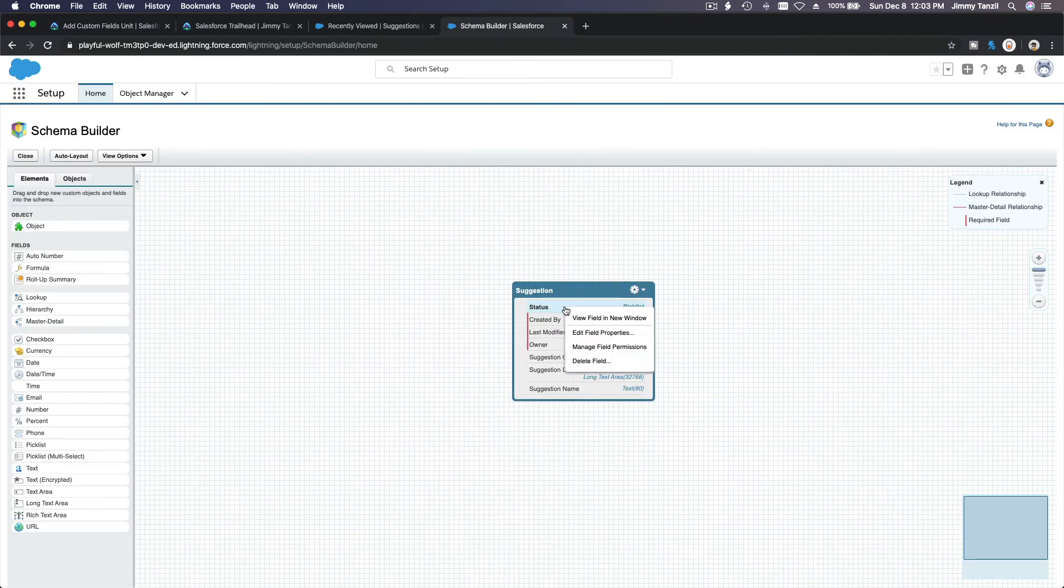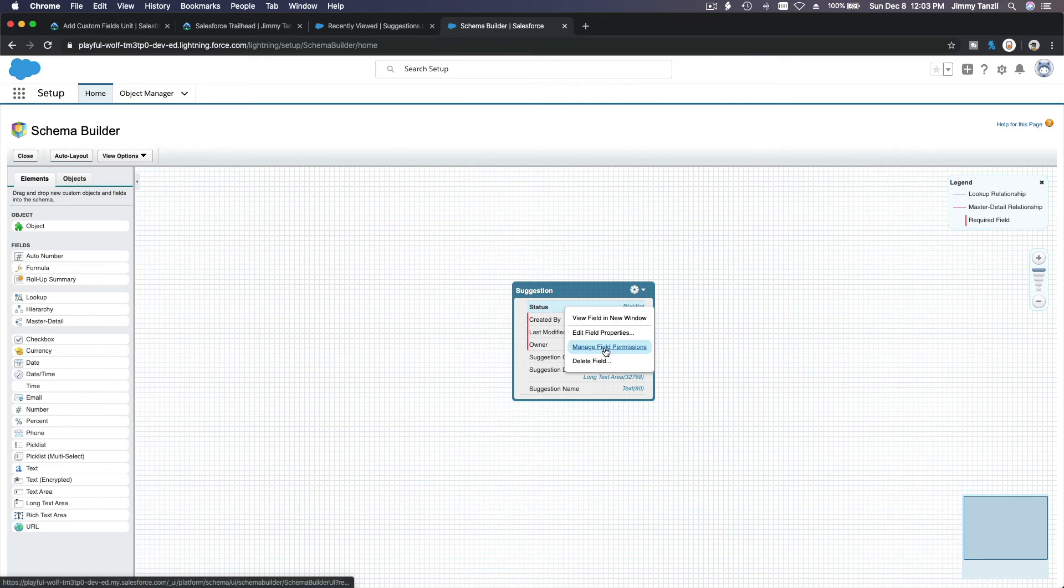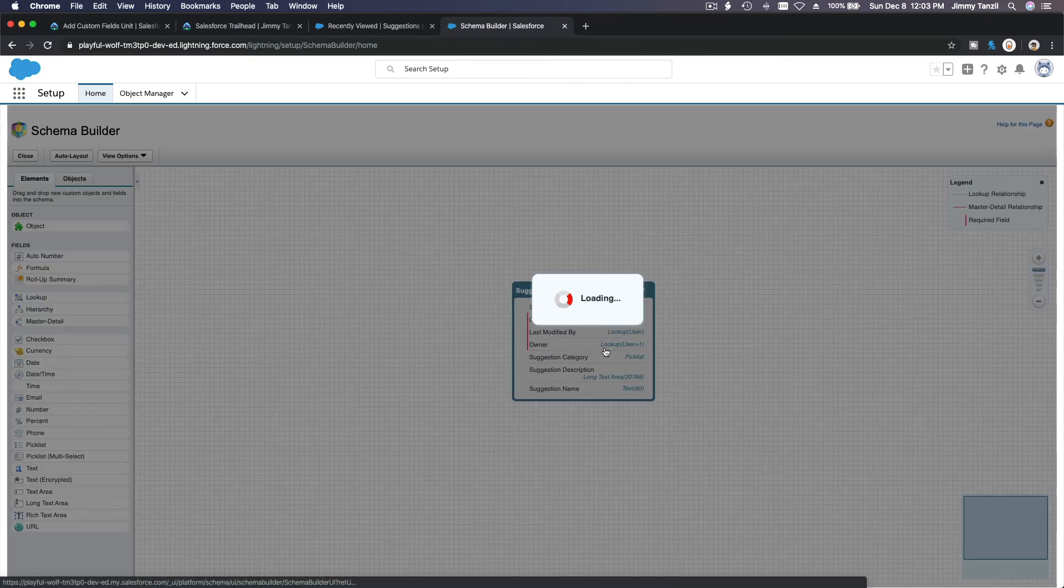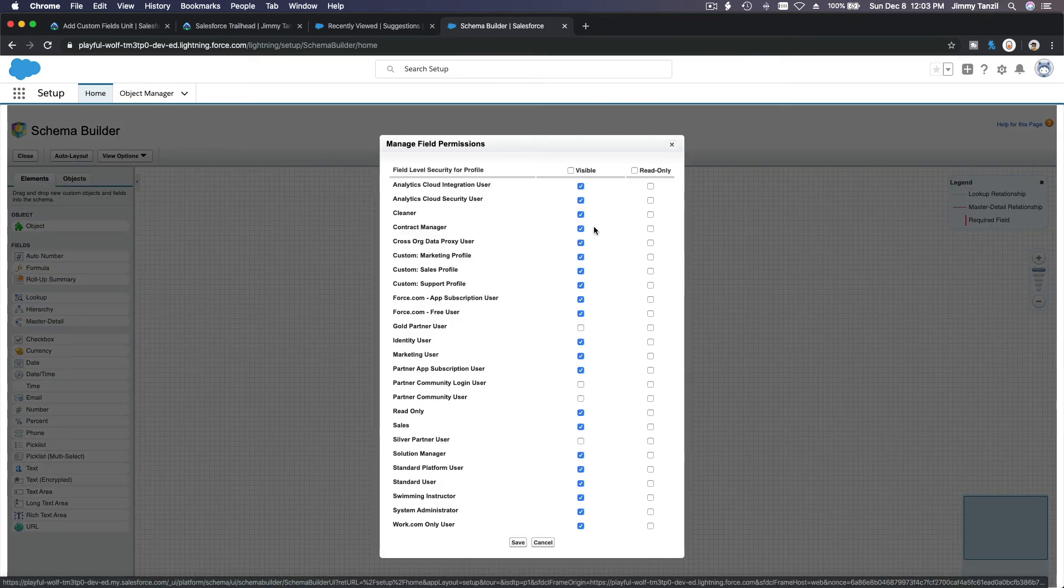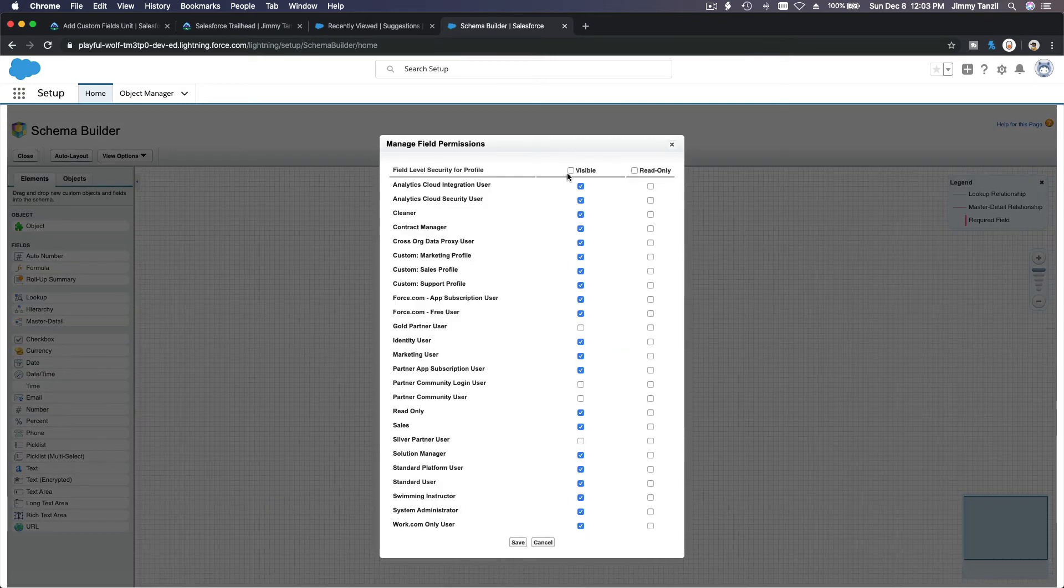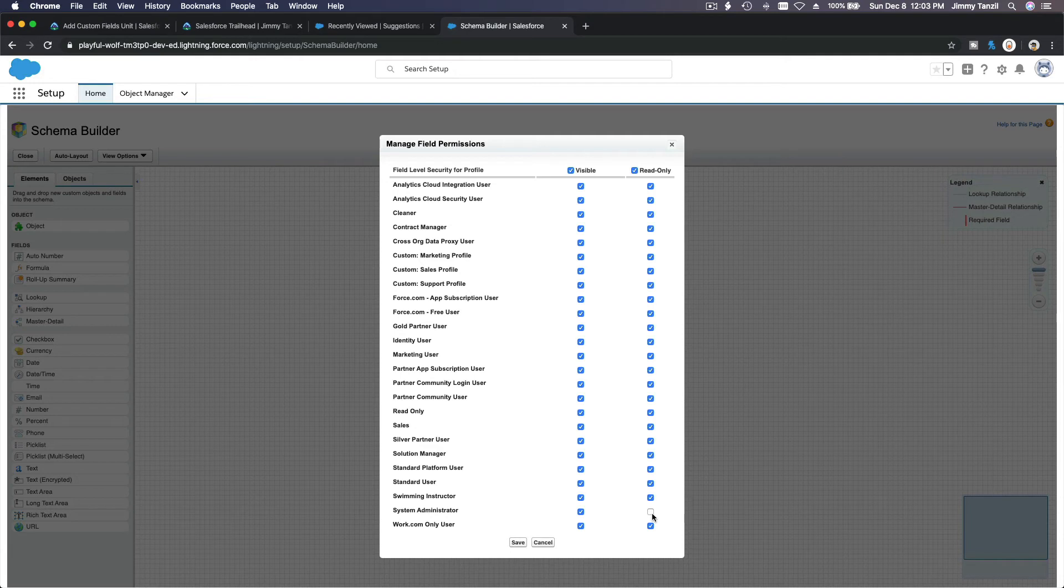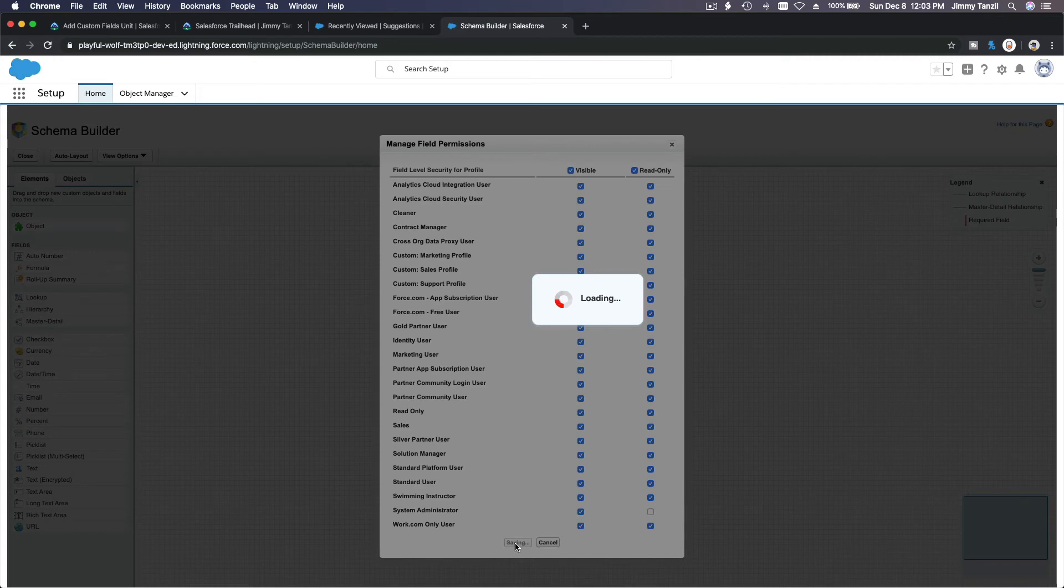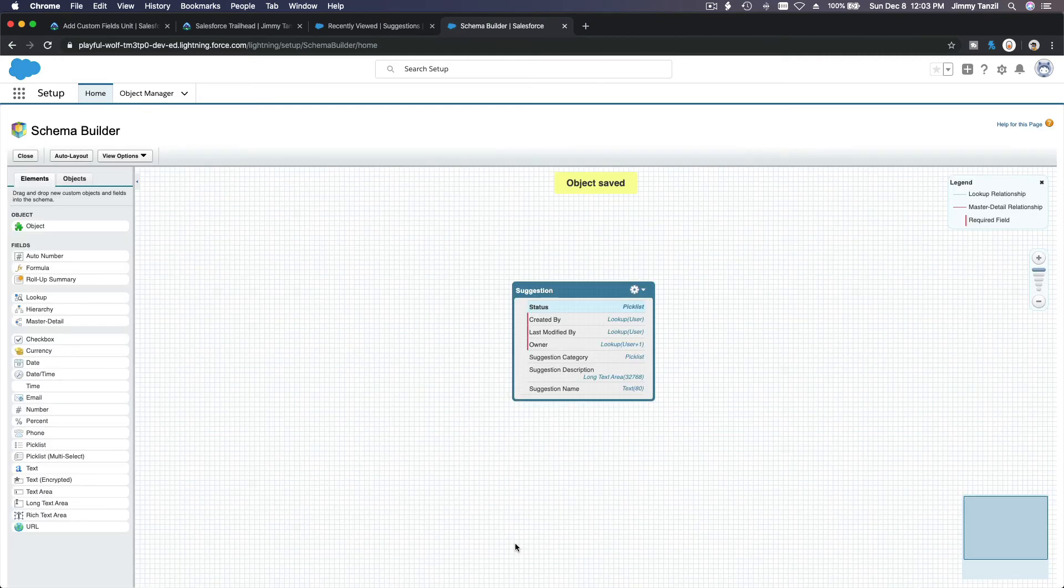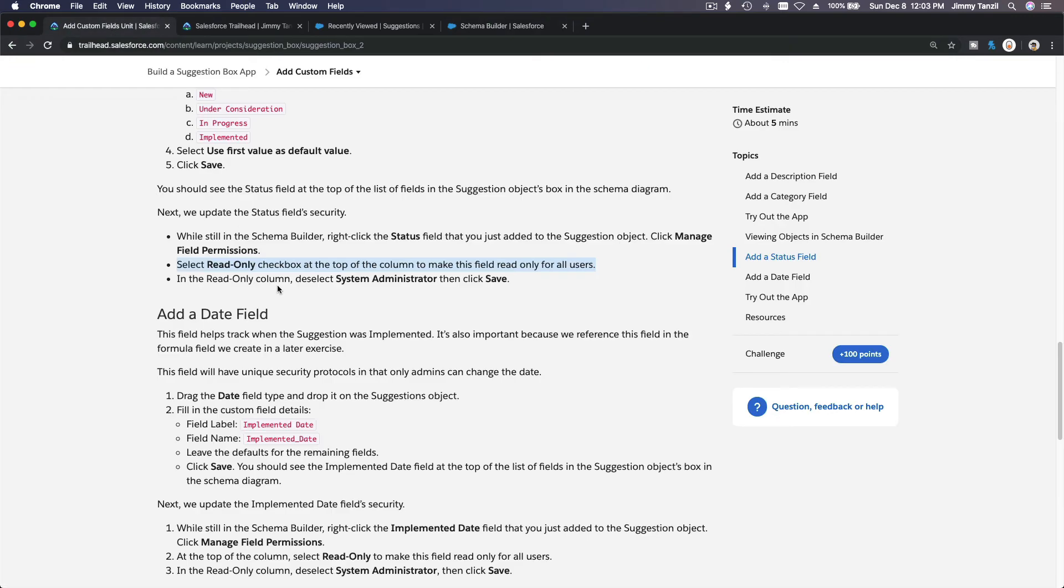And the read only column. Deselect sysadmin. So sysadmin can both read and write and everybody else can only read that status. Okay? So you right click on here and manage field permissions. And make everybody can see. Read only for everybody but the sysadmin. Sysadmin can save or modify everybody else. Read only you can see but you cannot touch. Save it. And go back here.